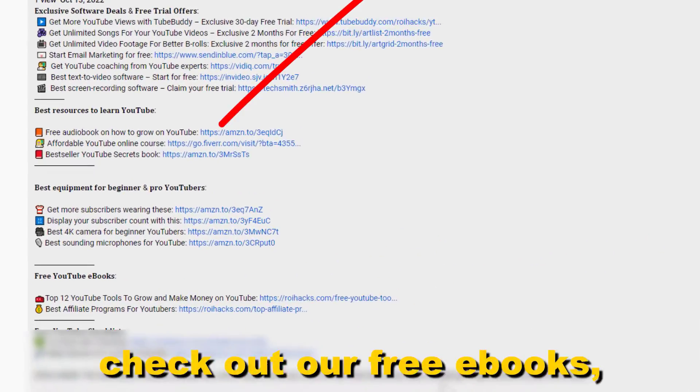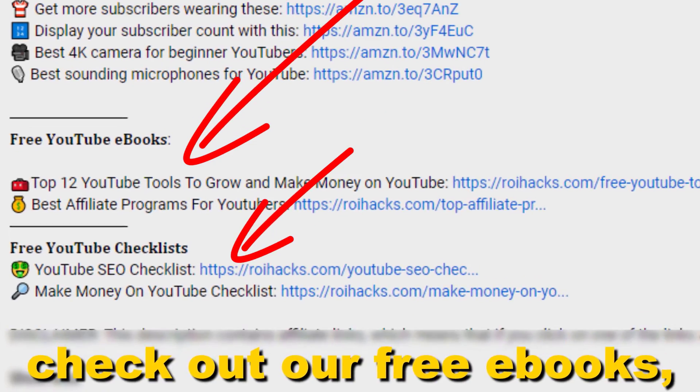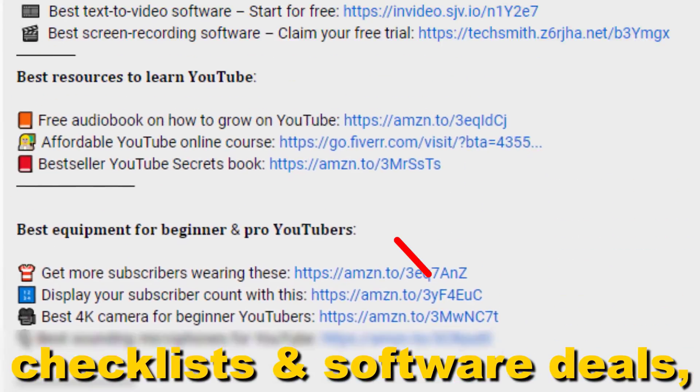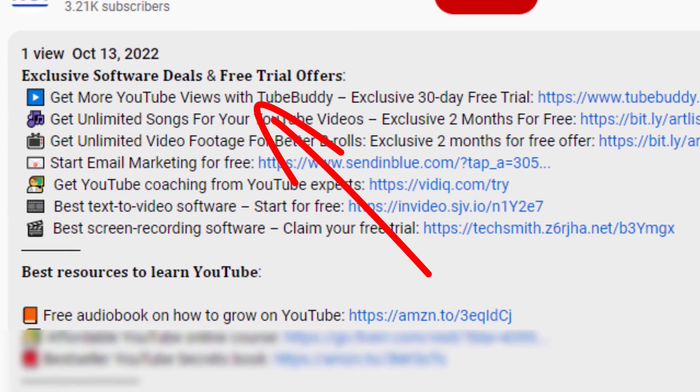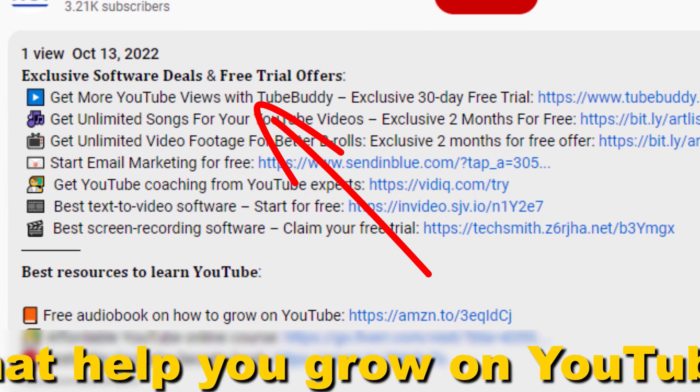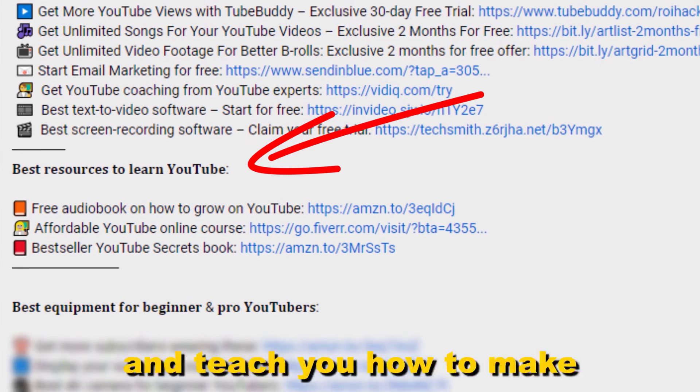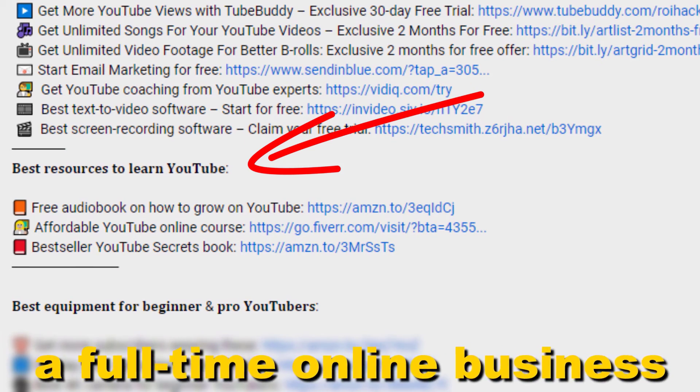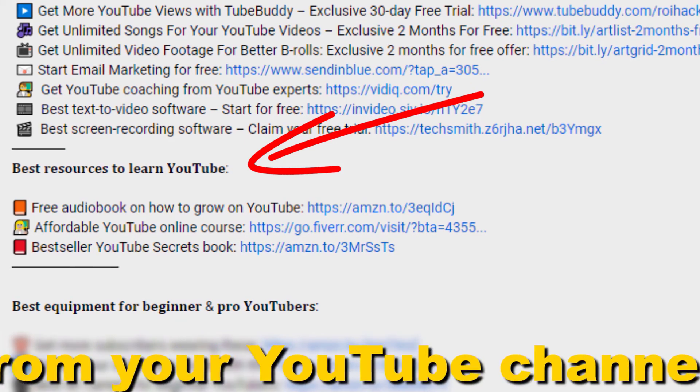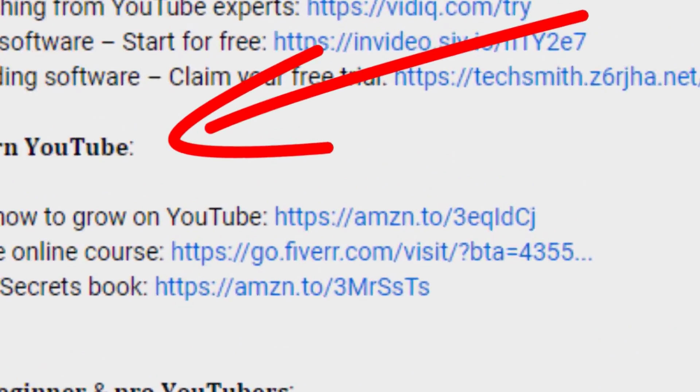Also, don't forget to check out our free ebooks, checklists, software deals, and templates that help you grow on YouTube and teach you how to make a full-time online business from your YouTube channel.